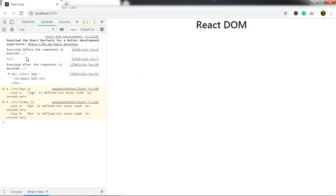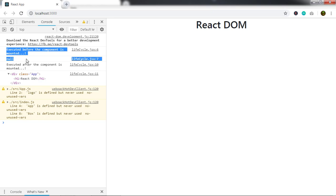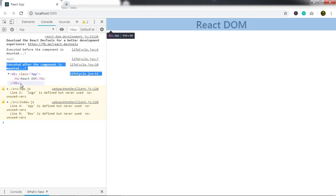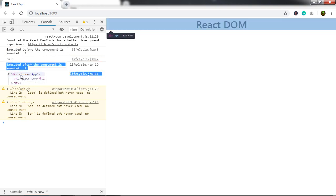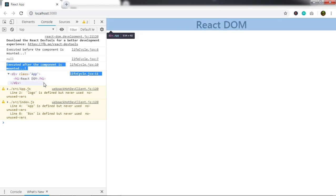Right-click and inspect the console. You'll see the message 'executed before the component is mounted', and the DOM node will return null because you don't have access to the DOM since it is not mounted yet. On the other hand, you'll see 'executed after the component is mounted', and you will get the actual React DOM element in the console.